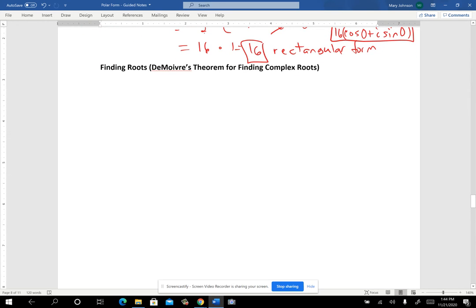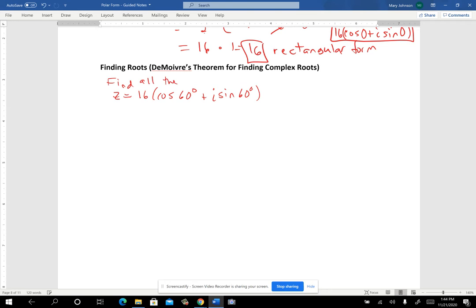Suppose that you were given a complex number already in polar form — and if it weren't, we could put it in polar form. The idea is similar to finding powers, where we raised r to whatever the power was. Here we're going to take the root of r. So find whatever root you're looking for. Let's suppose we want to find all the complex fourth roots of that complex number. So we're going to take the fourth root of r.